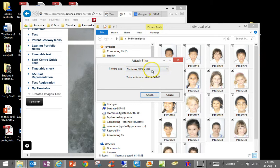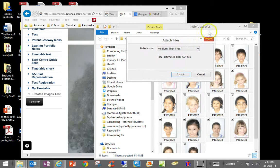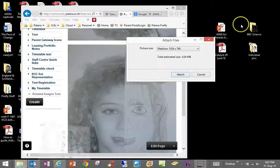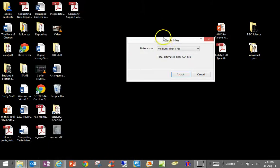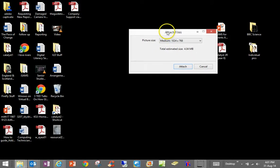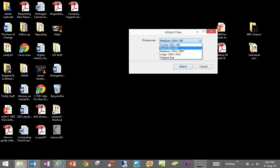Now when you do that it actually comes up with this dialog box which, let me just minimize this so that you can see the dialog box more clearly, it gives you an option to actually change the size of the picture. Now really if we are posting these online we want our parents to be able to see them quite quickly.